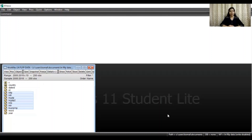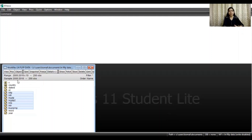For running the DOLS method, first import your data file for which you want to run the Dynamic Ordinary Least Square method. As you can see, this is my panel data file which I have imported already. Here you can see there are total 200 observations from the time period 2000 to 2019. Select all the concerned variables for which you want to run the DOLS method — first your dependent variable followed by all the independent variables.